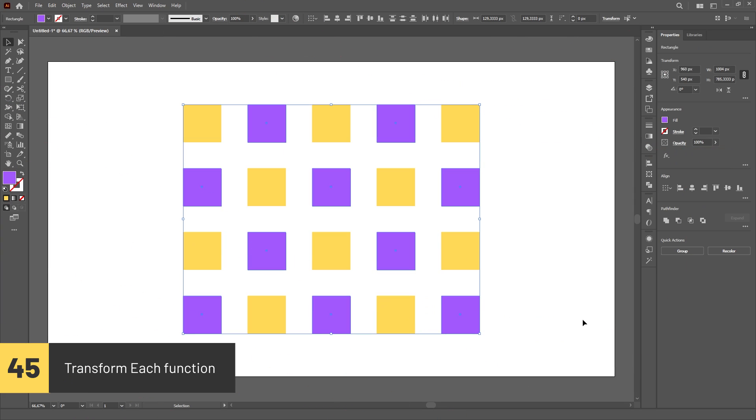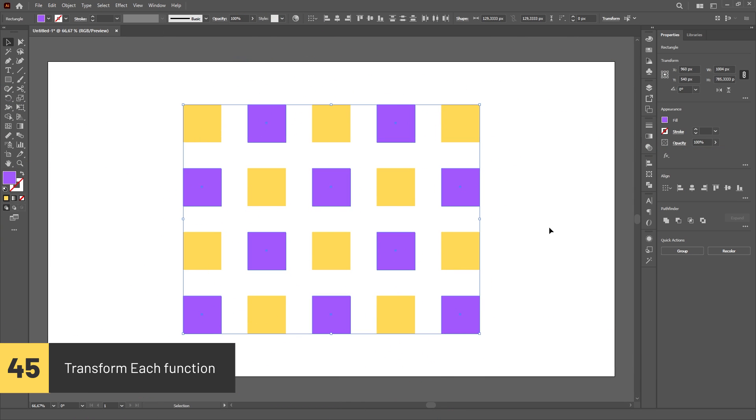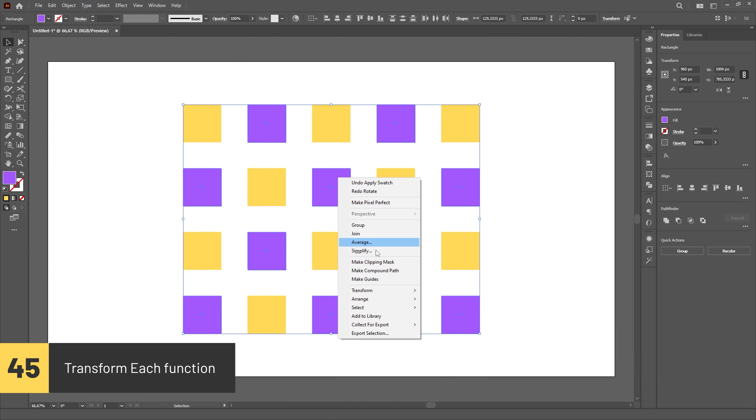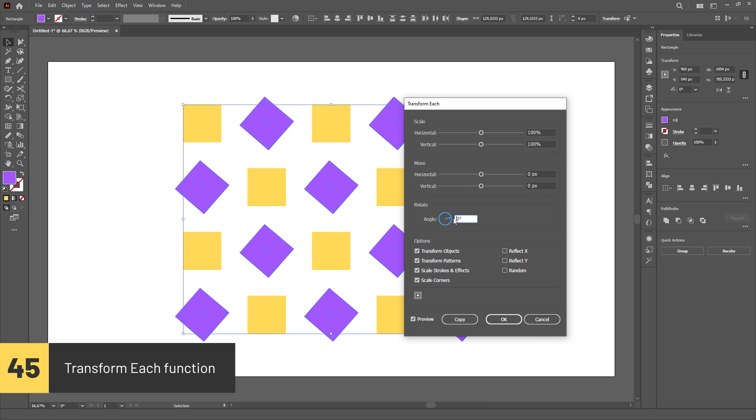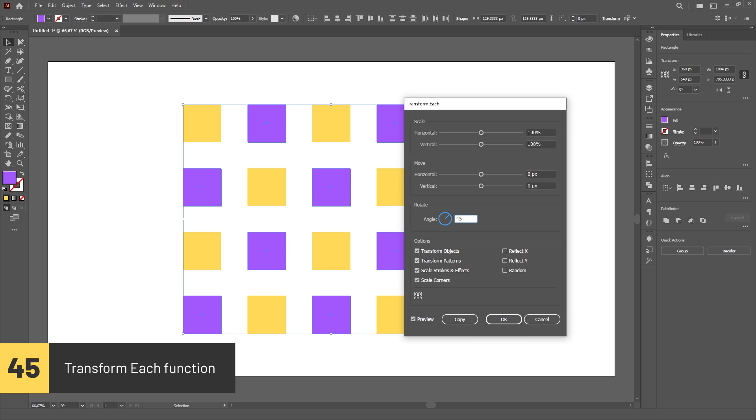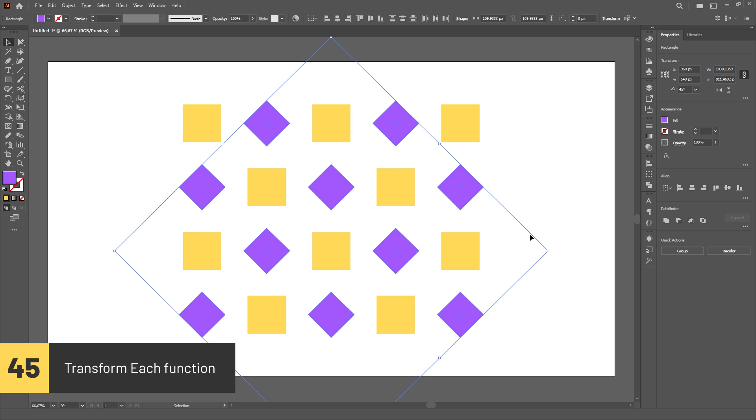Have you ever wanted to rotate or scale multiple objects at once while keeping them in the same position? All you have to do is select them, right-click and go to Transform, then Transform Each. In this menu, all transformations will be applied to the objects individually.